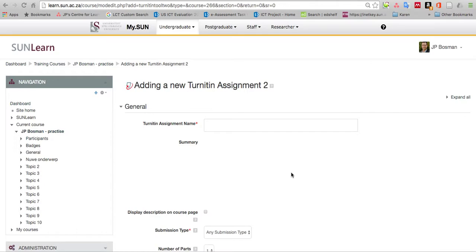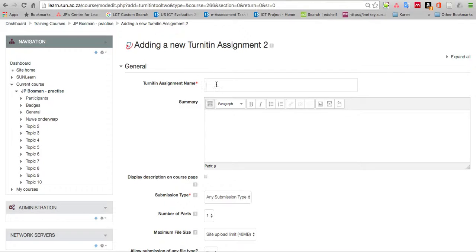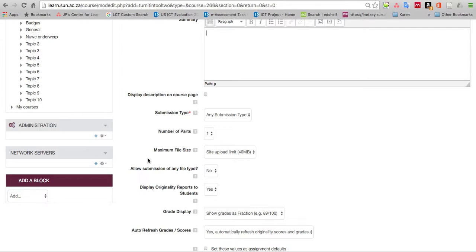Give it a name: test for plagiarism. You can give a summary if you want to, depending on how you want to use it. In this case it's just for testing, quickly testing your own materials or maybe something you received.